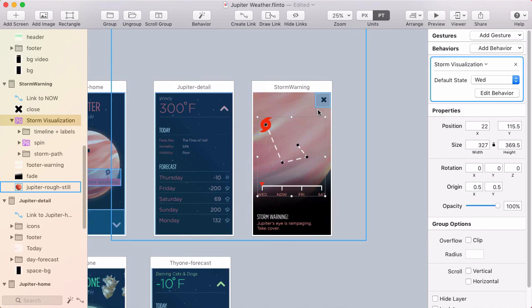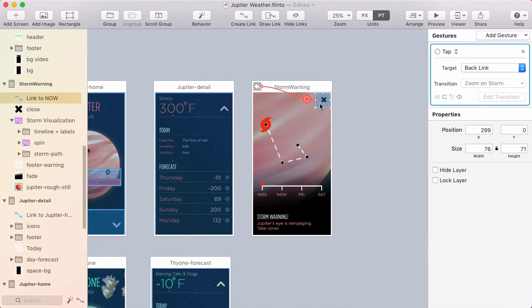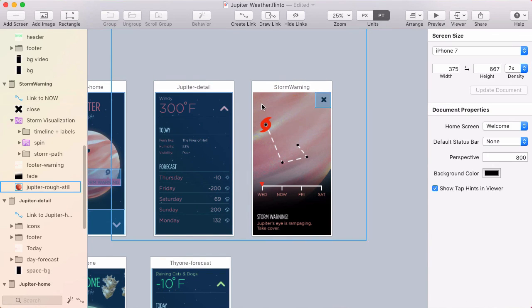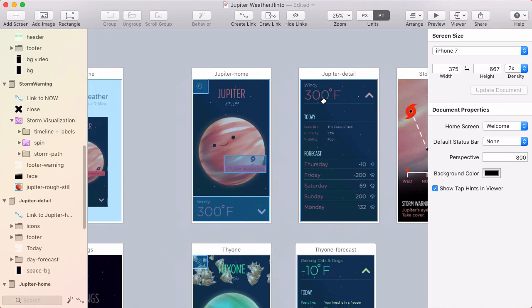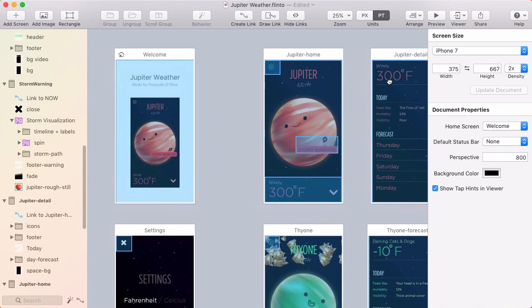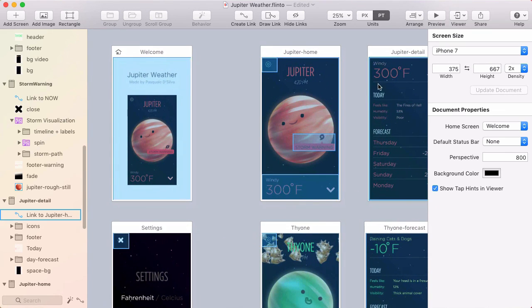When you exit out of here, the links are blue again. So not really something you need to think about in your everyday use of Flinto for Mac, but I think it's kind of fun to see the thinking behind the colors.